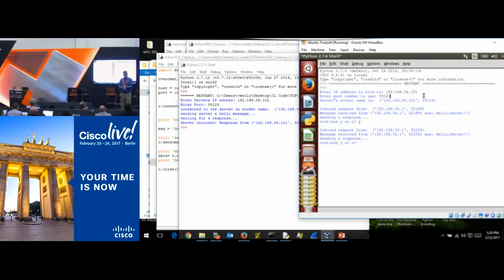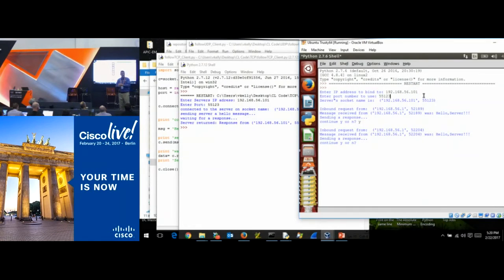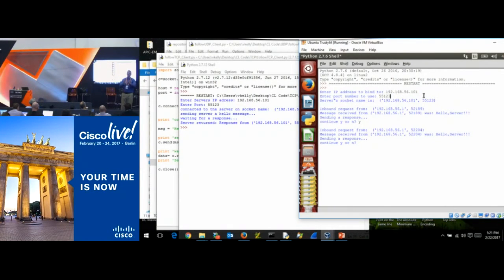The really good programmers know how to do a non-blocking design. That's where they say: 'Operating system, here's a packet — get back to me when it's done.' They go on and do their thing. The operating system comes back and says 'that was successful.' On they go.